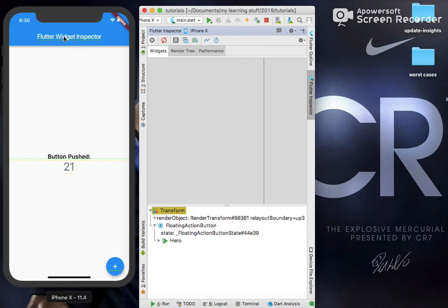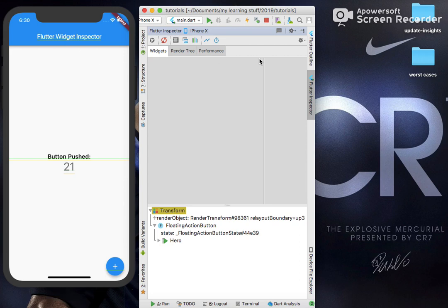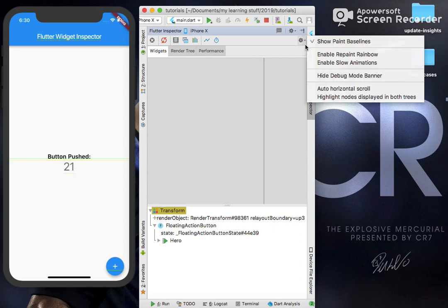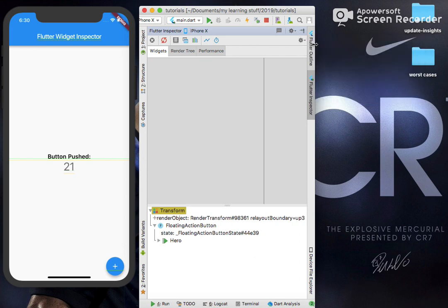Basically it can be used whenever there is a cross axis alignment of baselines or text alignment baselines. You can just take into consideration using this Show Paint Baselines.